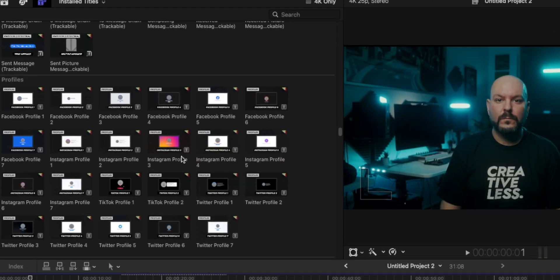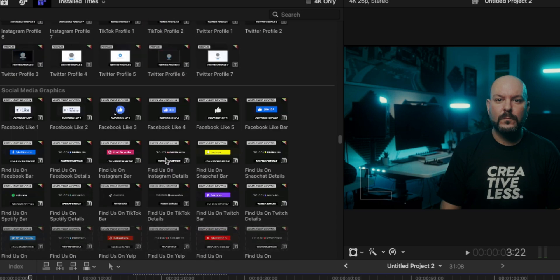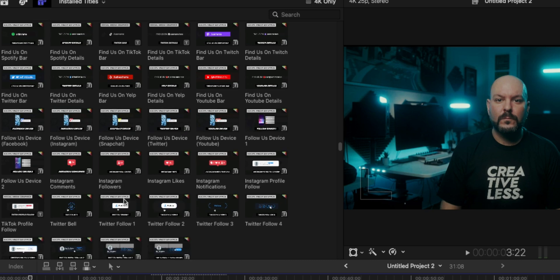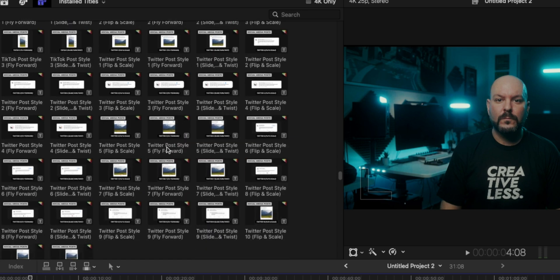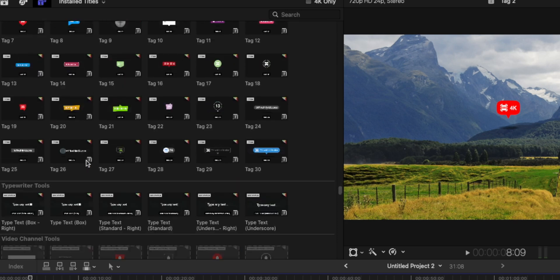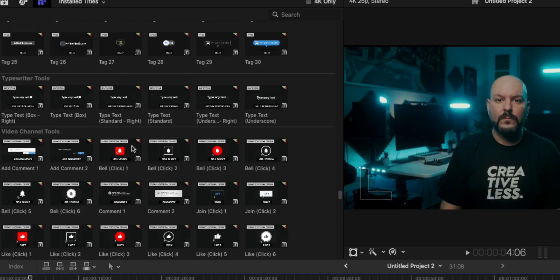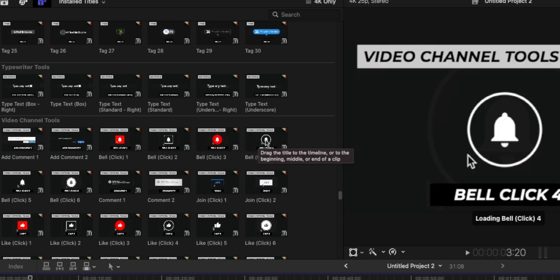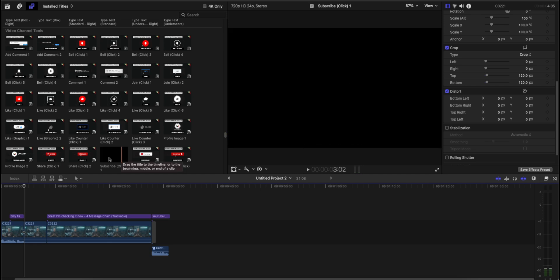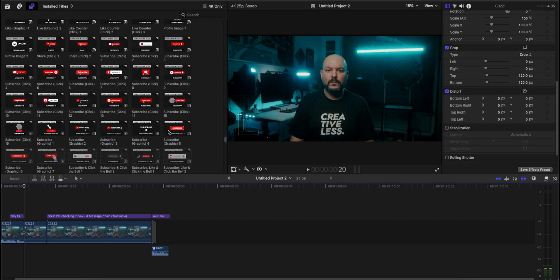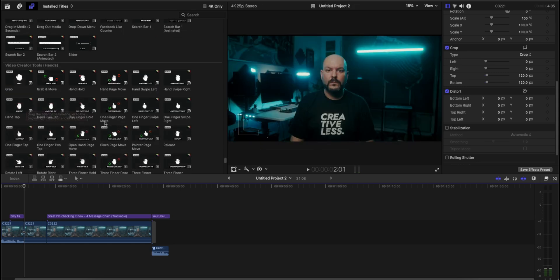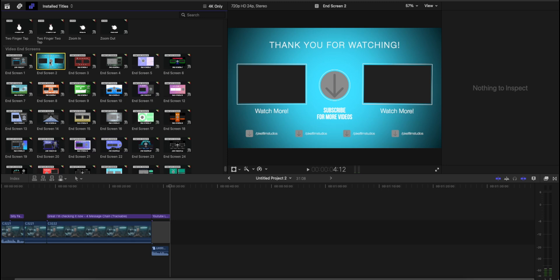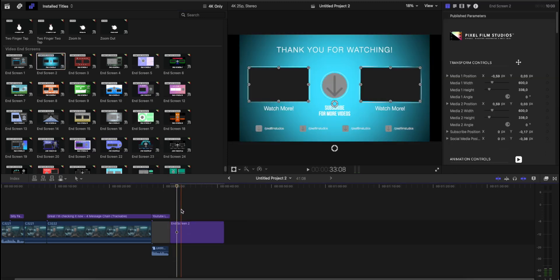Moving on, we have different profile options, social media graphics for likes and subscribe buttons, Instagram likes, Facebook post interfaces, and different social media post examples — like an animated Instagram post or Twitter post. You also have different tags, typewriter tools, channel tools like click notifications, bell notifications, likes, YouTube subscribe, and share buttons. Video creator tools include different cursors, dragging media, open hand and close hand animations.